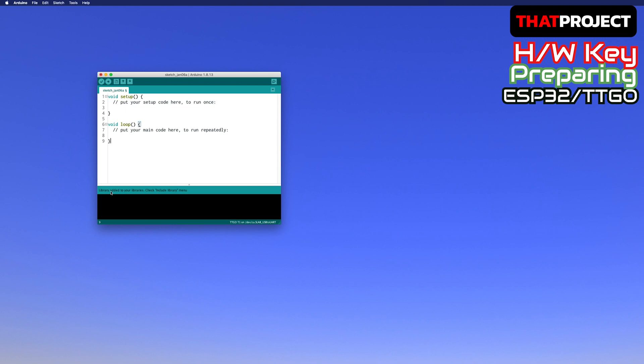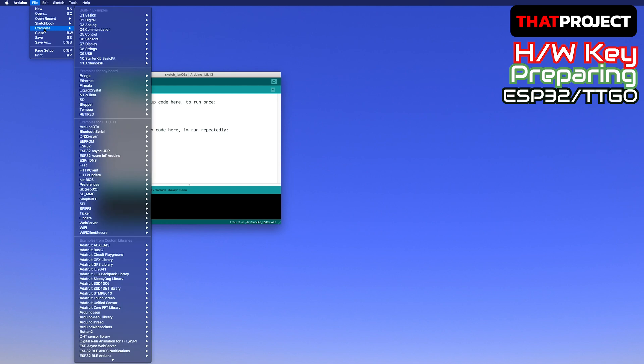Let me open one of the examples from this library. Code file, examples, Digital Rain animation, demo generating random key.